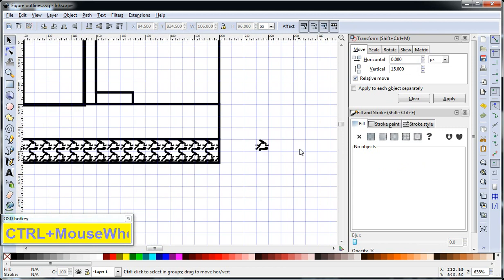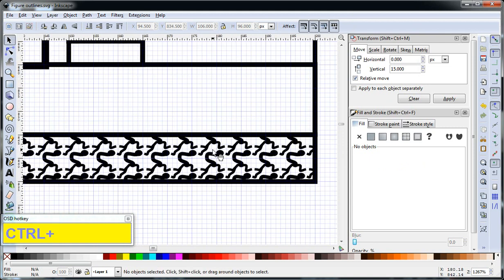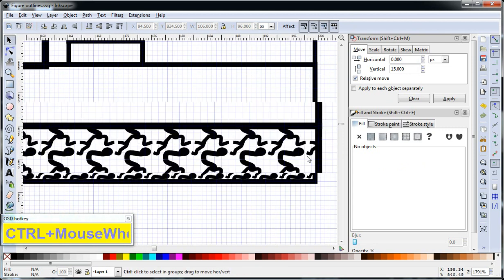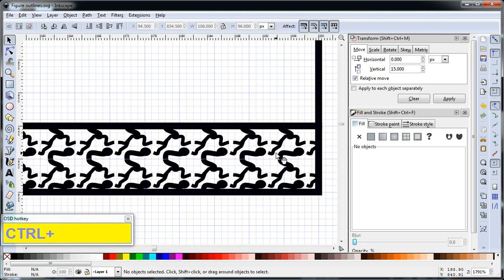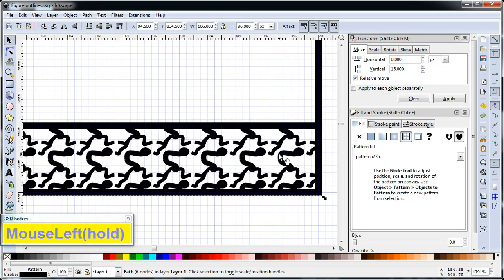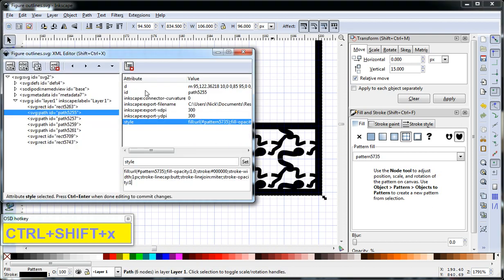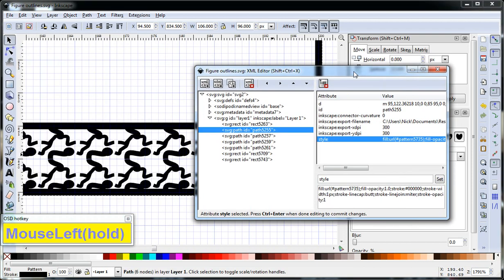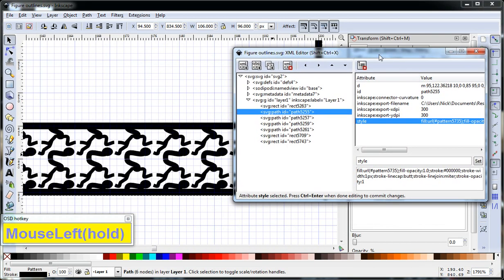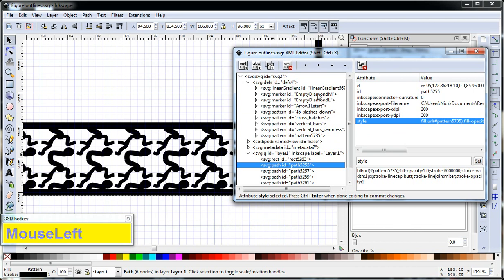Okay, so there it is. It does not look like it did when we cloned it. But if we go into the XML code, Control-Shift-X, we can change the translation on that pattern.